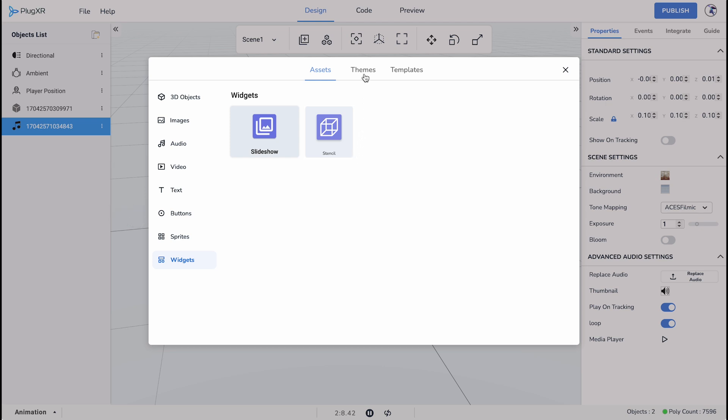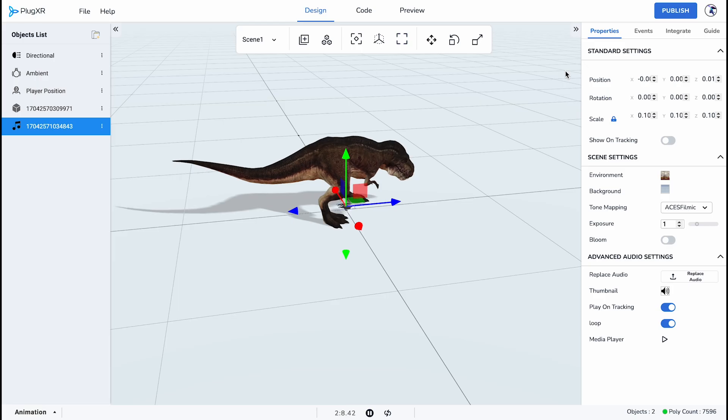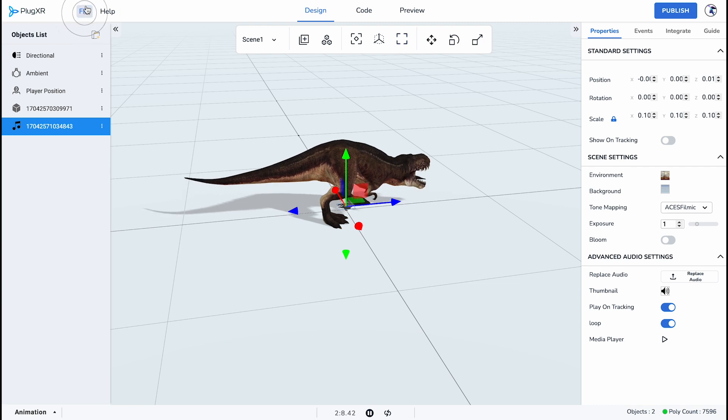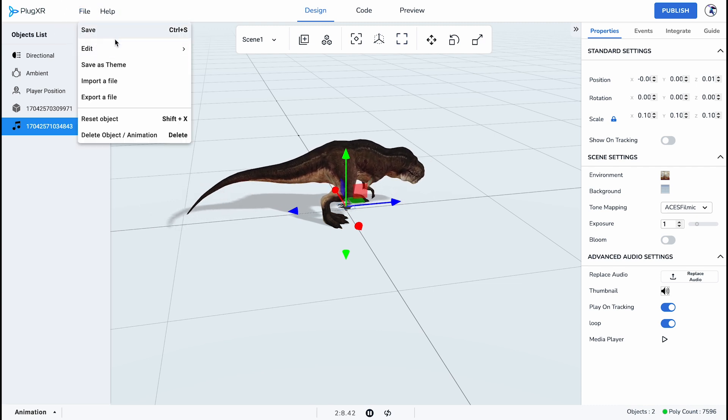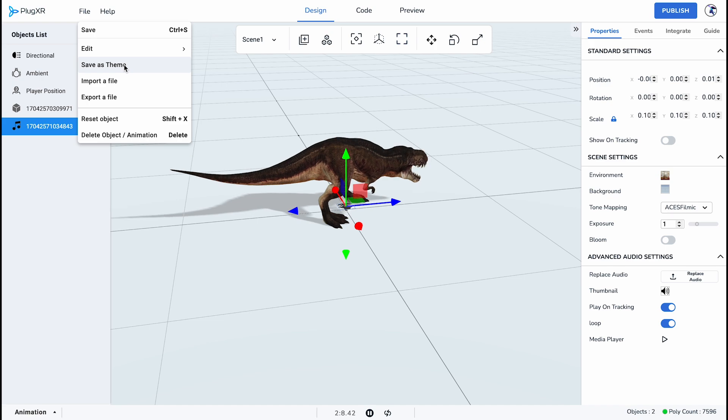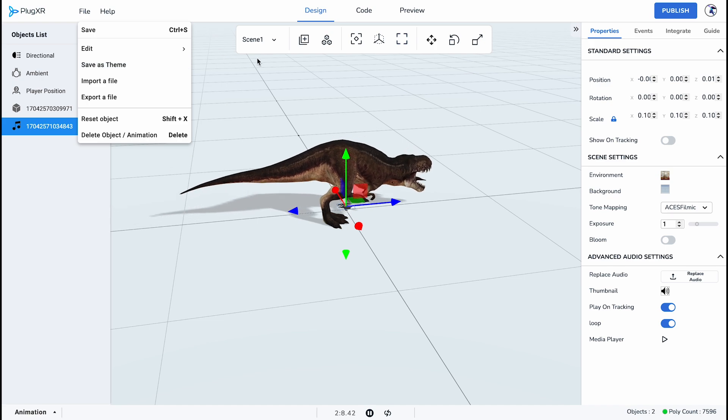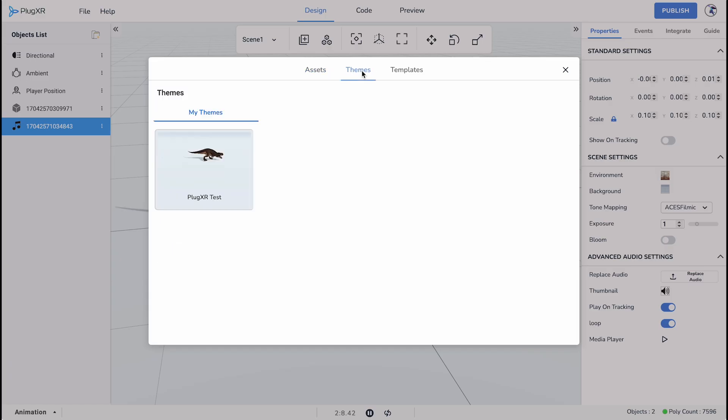The next tab is the Themes tab. Once an entire experience is saved as a theme it will be accessible in the Themes tab. You can save an experience by going to File and then clicking Save Theme, then naming the theme. This will generate a theme file which will be stored in all your theme tabs in future projects.